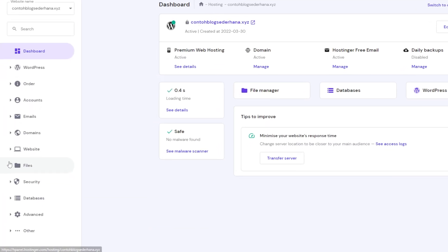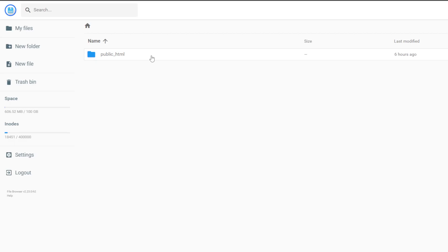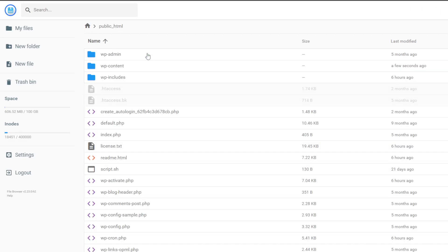In some cases, the 504 gateway timeout error can happen due to outdated or incompatible WordPress plugins. Some plugins related to caching might also trigger the error. You can temporarily disable them to check whether the issue is caused by a defective plugin. I will show you how to do it via HPanel's file manager. First, open the HPanel dashboard and navigate to File Manager. On the File Manager screen, head to the public HTML directory and open it.